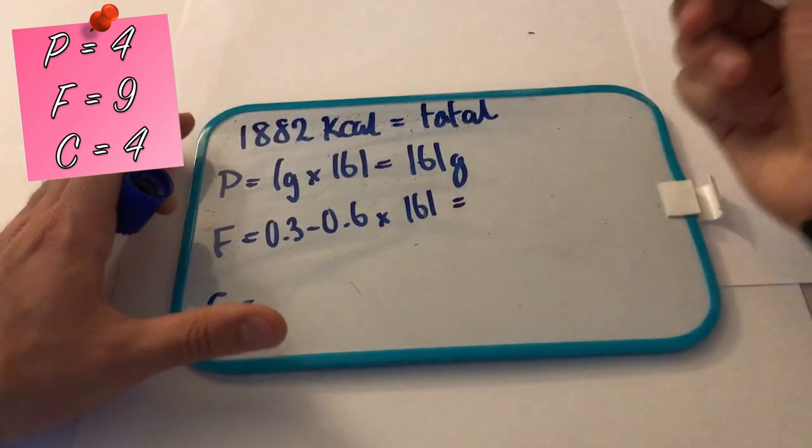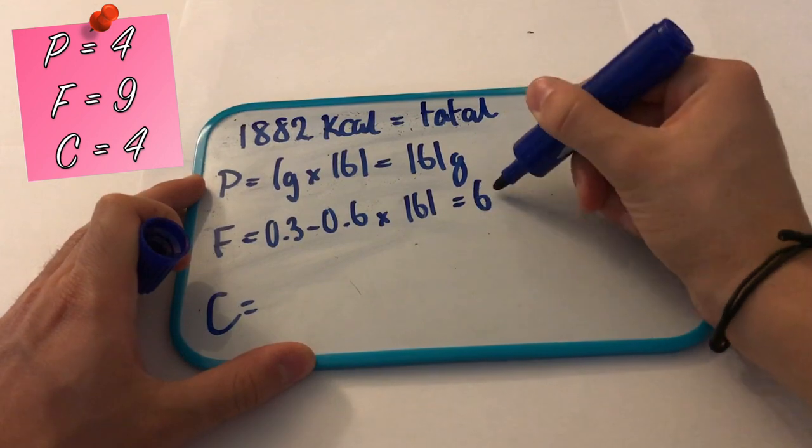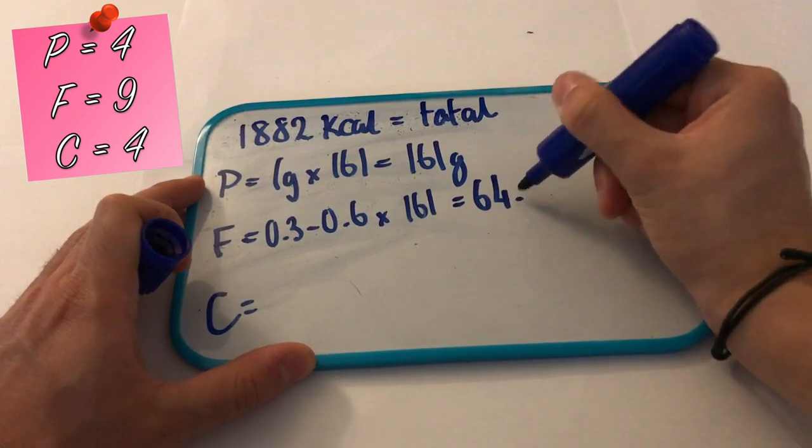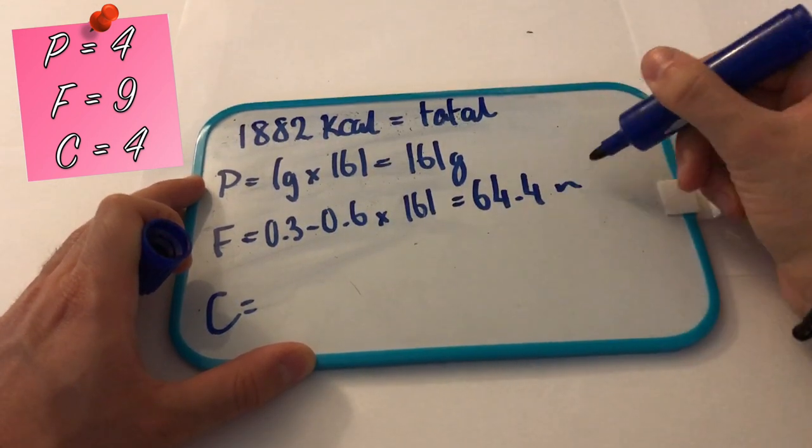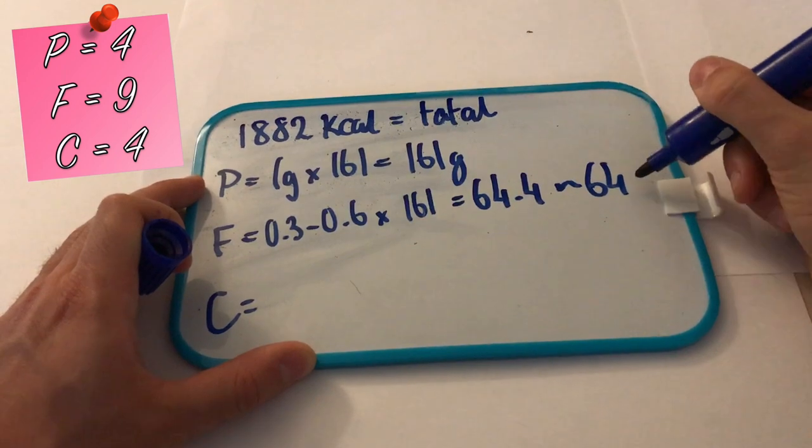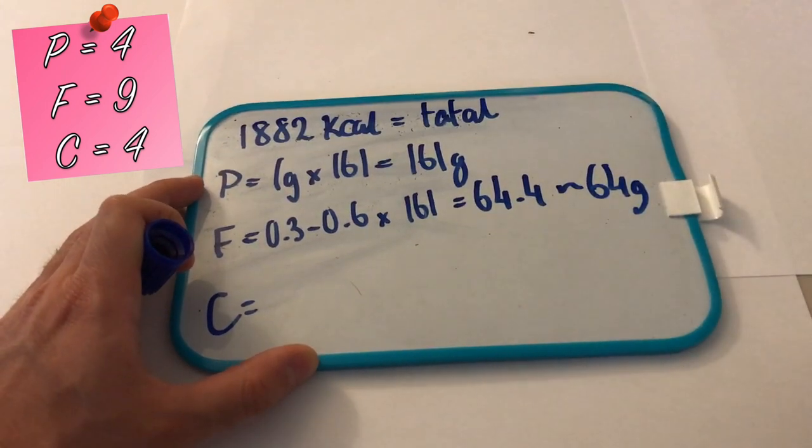I went for 0.4 as I'm kind of an average body weight, which gave me 64.4. So this rounds down to 64 grams of fat for me.